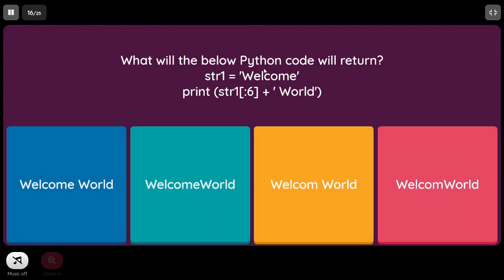What will the below Python code return? str1 equal to 'welcome', print str1[:6] + ' world'. The slice [:6] means start defaults to 0, and end is 6 (exclusive), so characters from index 0 to 5 are printed — that is 'welcom' (without the 'e'). Then space and 'world' are appended. So the answer is C.